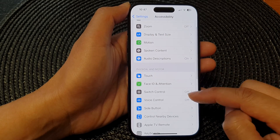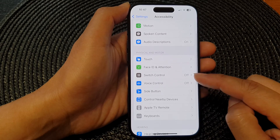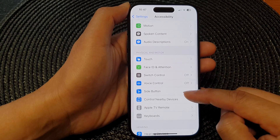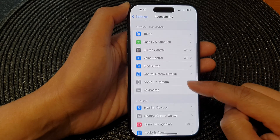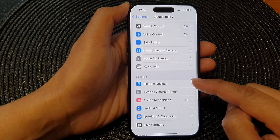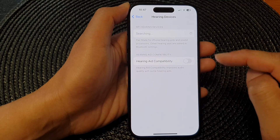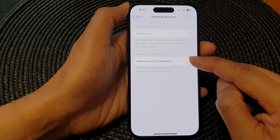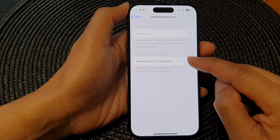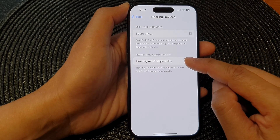Next, scroll down and then tap on Hearing Devices, and then tap on Hearing Aid Compatibility.